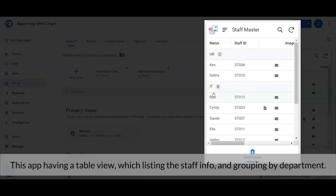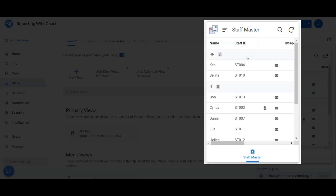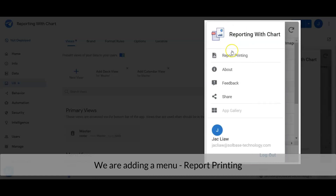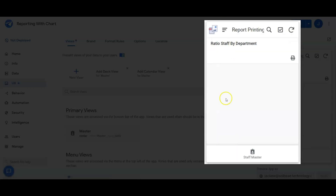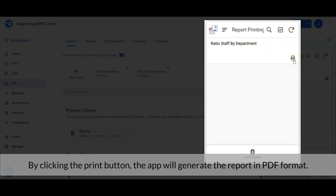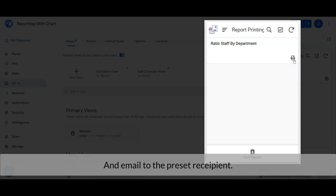This app has a table view listing the staff info and grouping by department. We are adding a menu to it — the report printing menu. In the report printing menu, we have a 'ratio staff by department' report. By clicking the print button, the app will generate the report in PDF format and email it to the preset recipient.